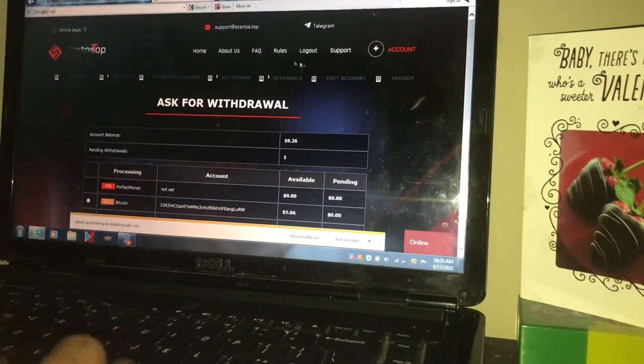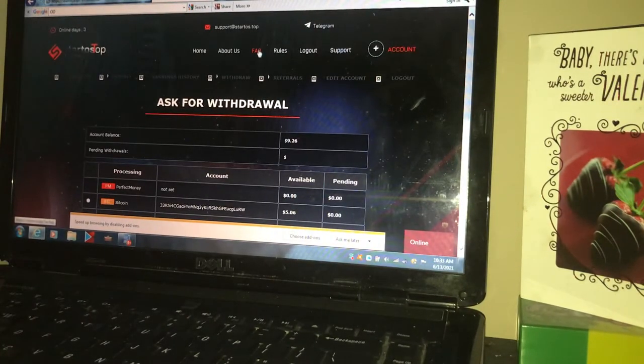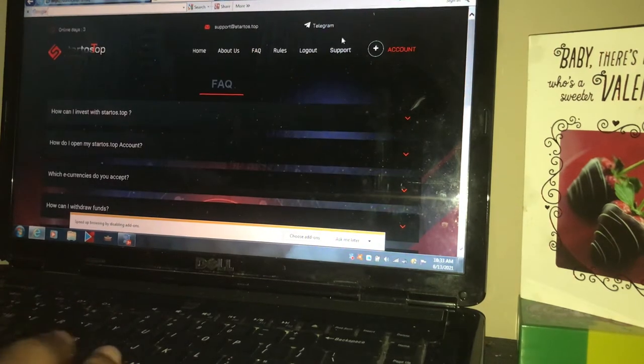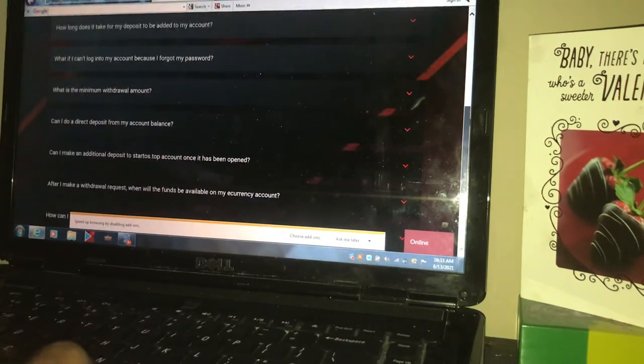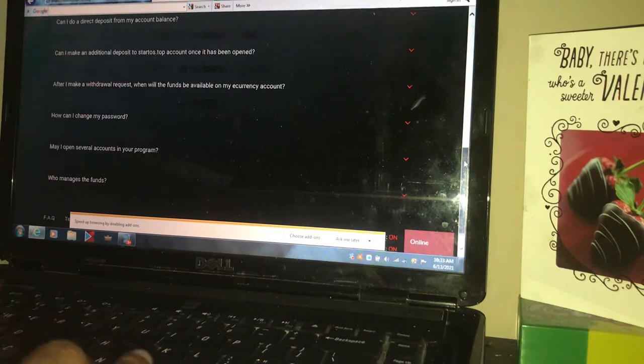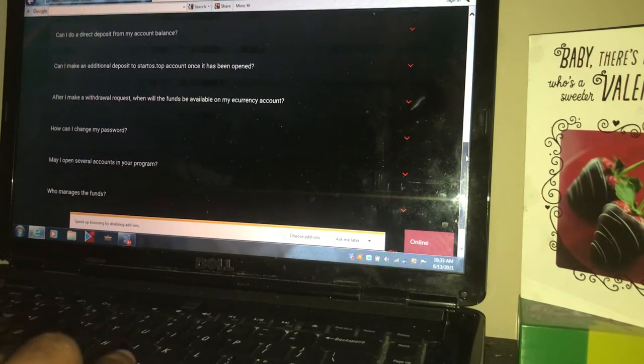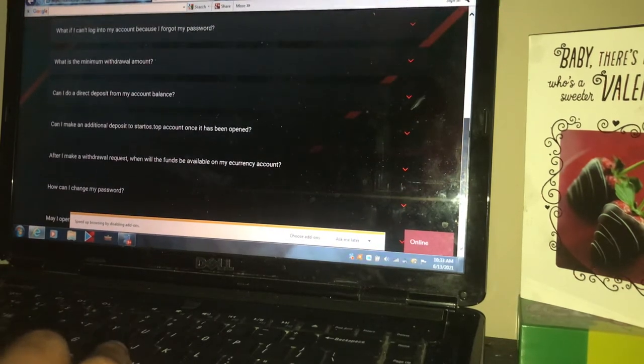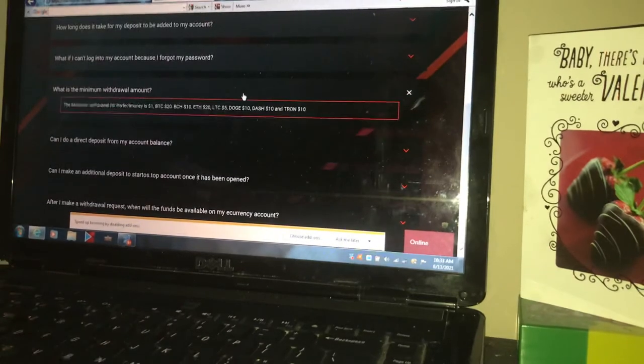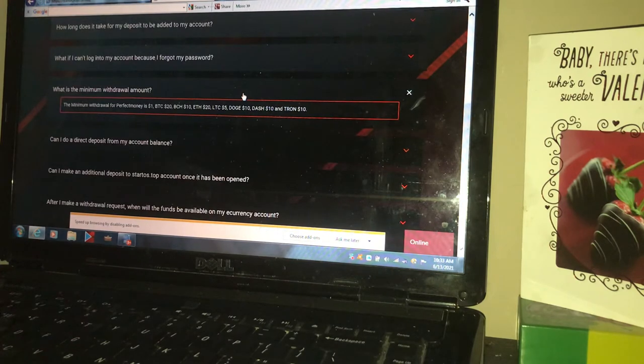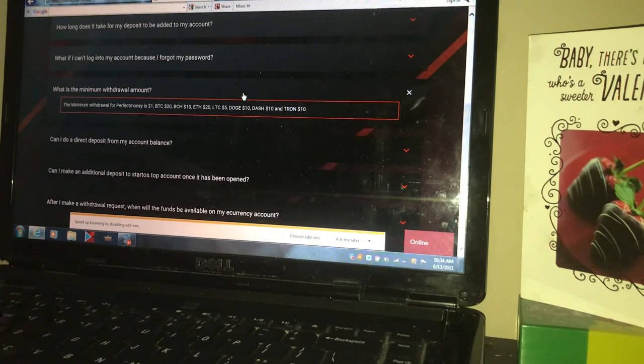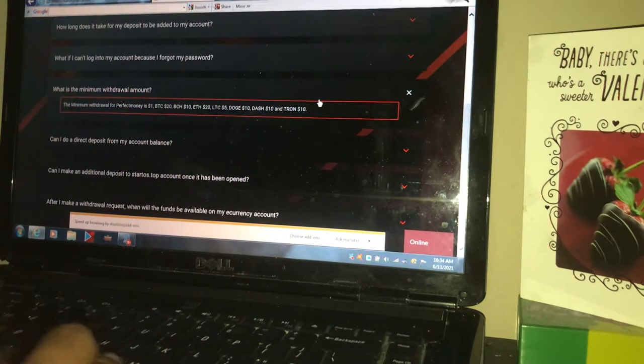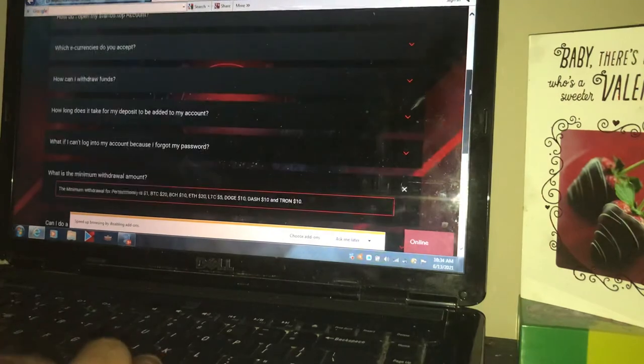Last time I told you guys, I showed you guys what the deposit amount was. But for you new subscribers, I'm going to go back to it anyway. Perfect money. We don't use that. If you're in America, that's a dollar. The minimum Bitcoin is $20. Bitcoin cash is $10. Ethereum is $20. Litecoin is $5. Doge is $10. And Tron is $10. So basically, you need a minimum of $10 to $20 to withdraw from here, guys.